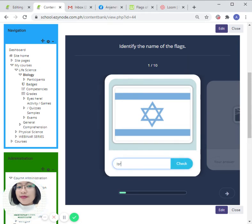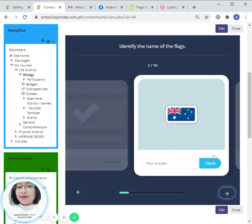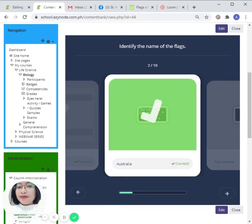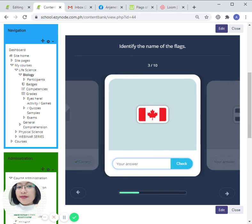Israel—oh, that's correct! How about this one? Australia! Australia, that's right. Mm-hmm, I think this is Canada.